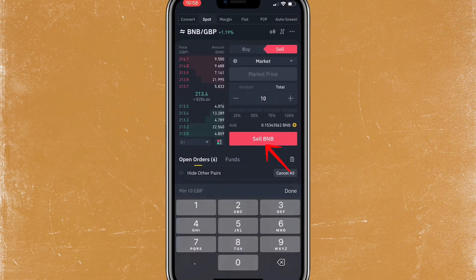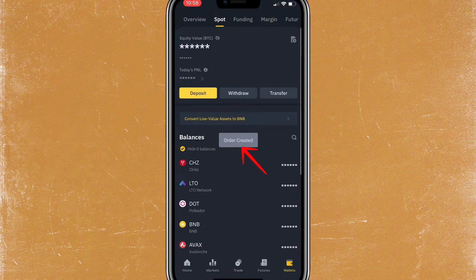I'm selling the BNB and I'm going to choose the amount in Great British Pounds that I want to sell, which is £10. Once this is done, I can see in my wallet that I've now got GBP £10, which is perfect.